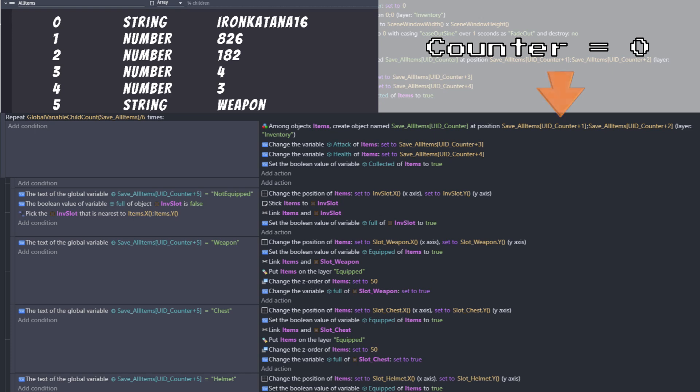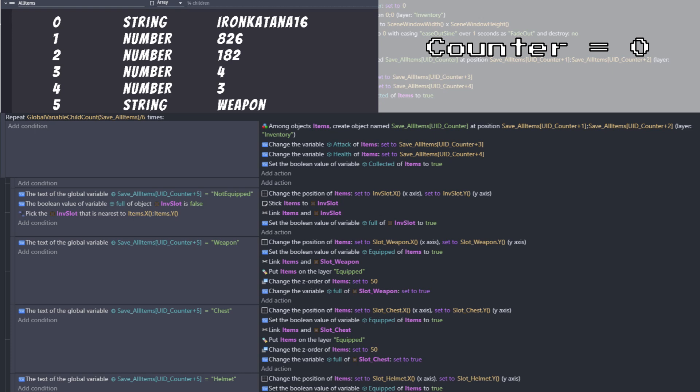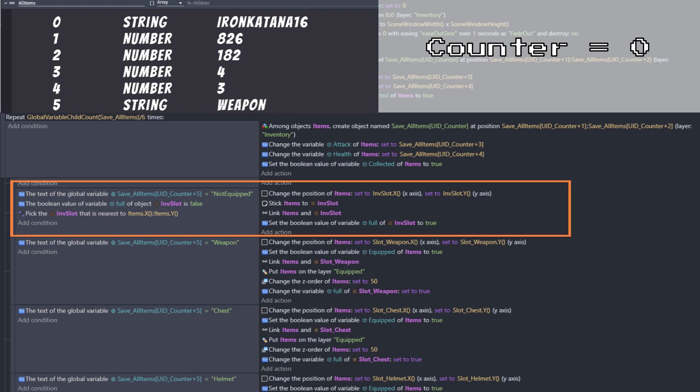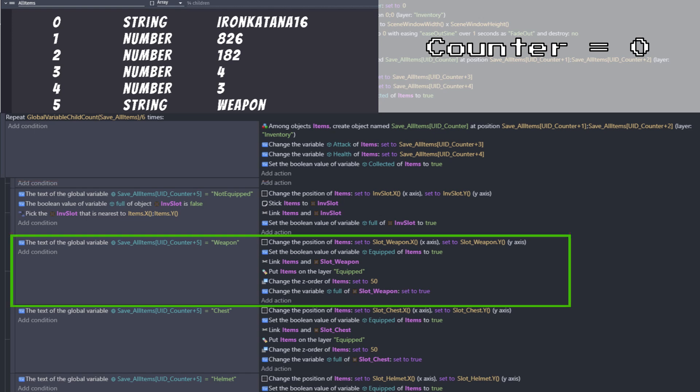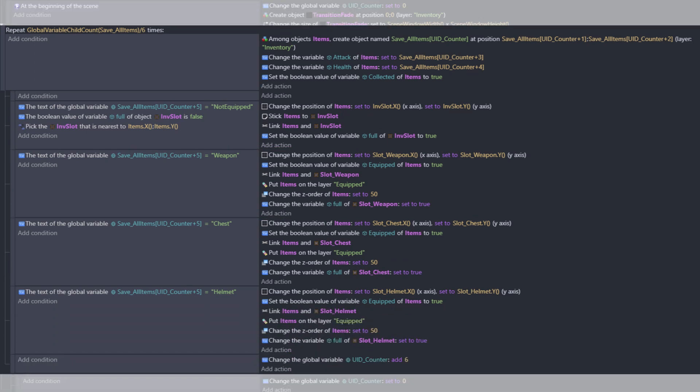We can grab the next array's value by using our counter, plus 1, and plus 2 to set the position. Then, counter plus 3, and plus 4 will hold our attack and health values, which we will be setting next. Also, all the items we bring over are collected, so we can go ahead and set that value as well. Now, we have everything except for our item type, which is held in our counter plus 5 position. This will have 4 different paths. If the value is not equipped, we will need to set the item in our inventory. It is already physically at that location from when we created it, but we still need to take the time to link and stick it to that location. Then, if the value is weapon, this means our item was equipped to our weapon slot. Key things here are to set the item value equipped to true, make sure we move our item to the equipped layer, and also changing the weapon slot value full to true. And we'll do the exact same thing for our chest and our helmet.